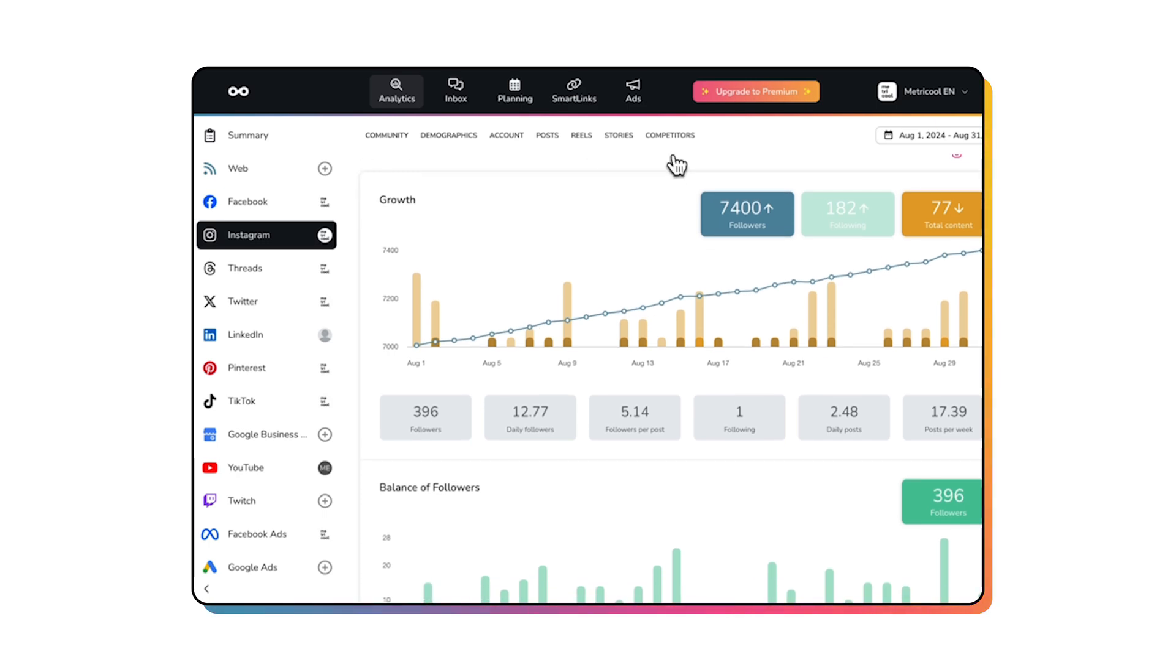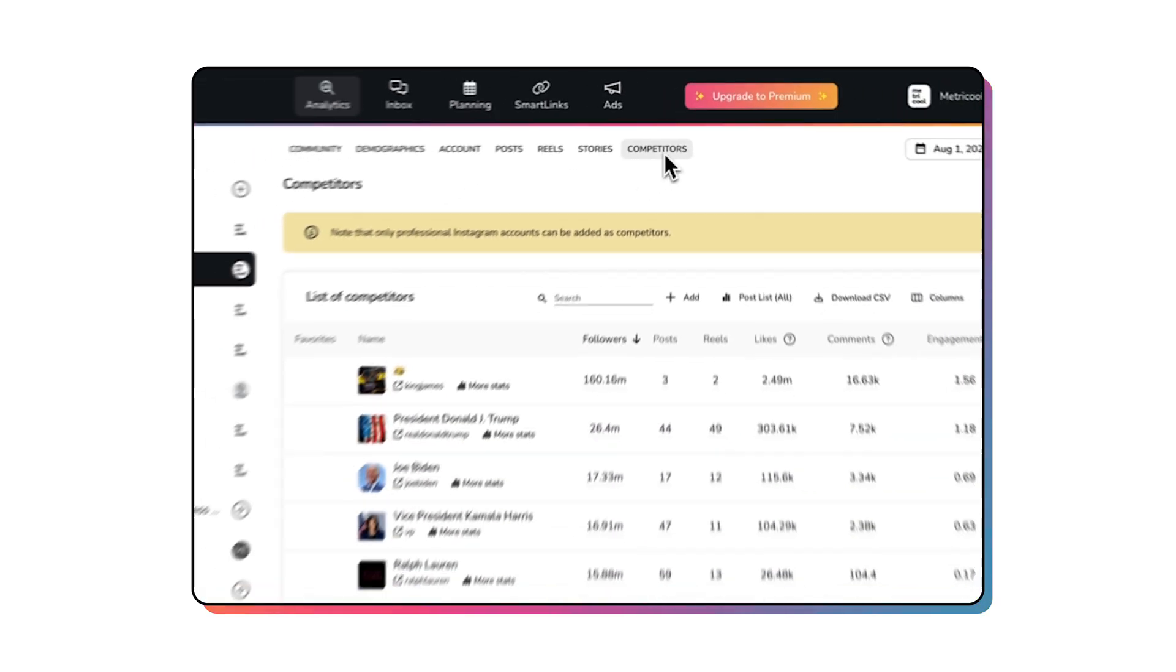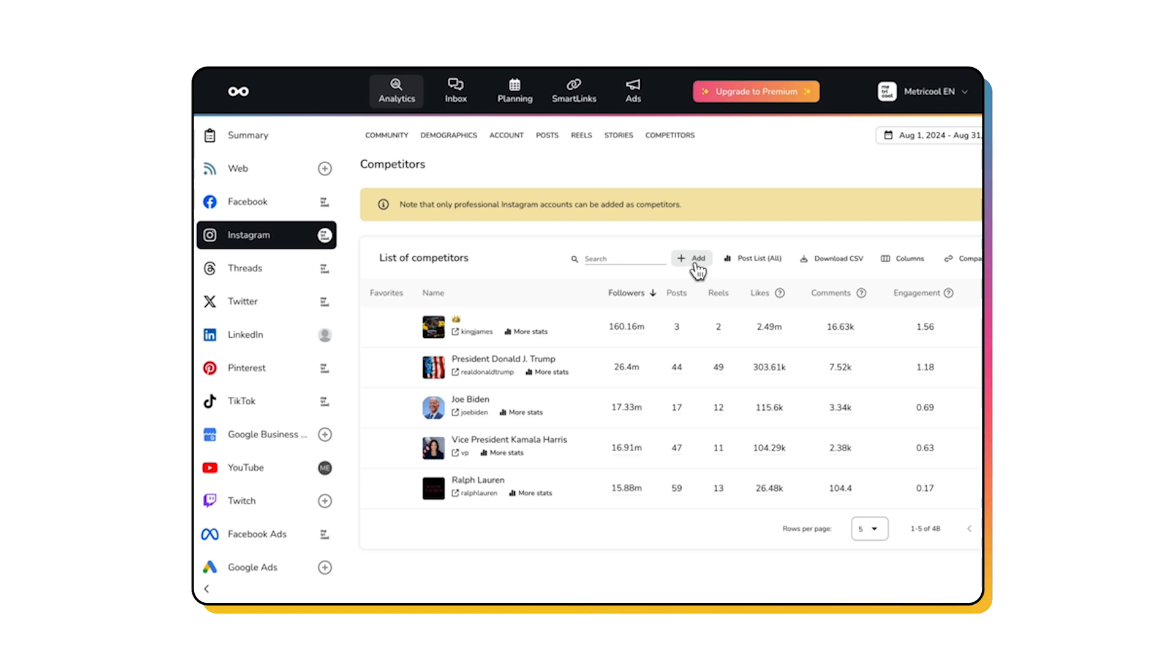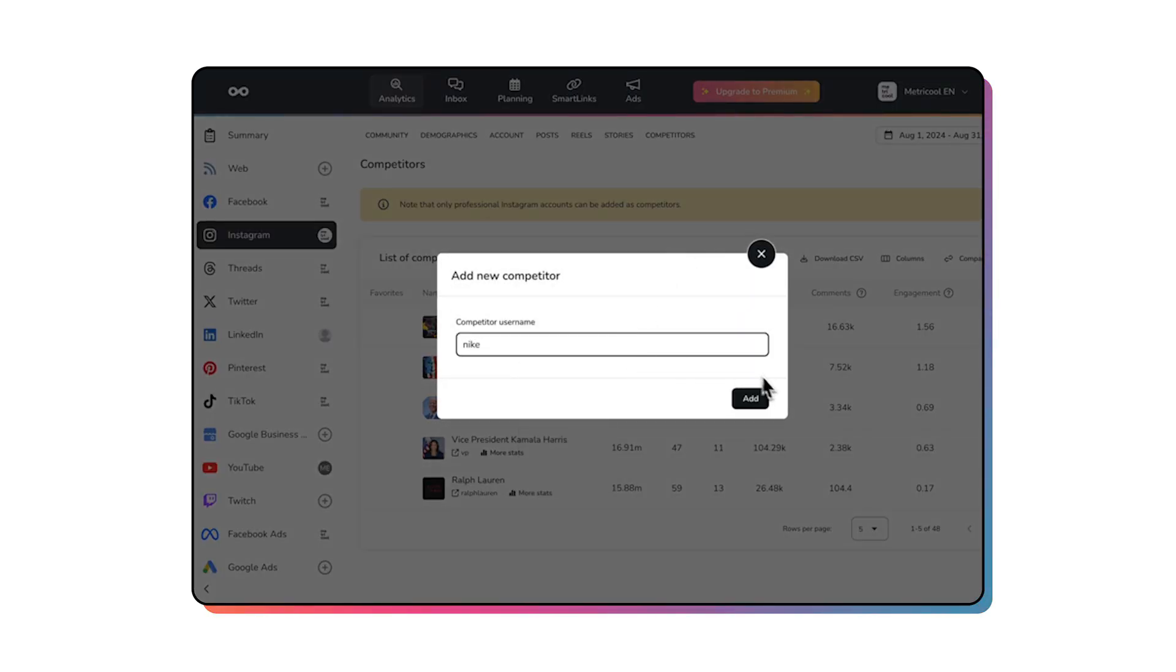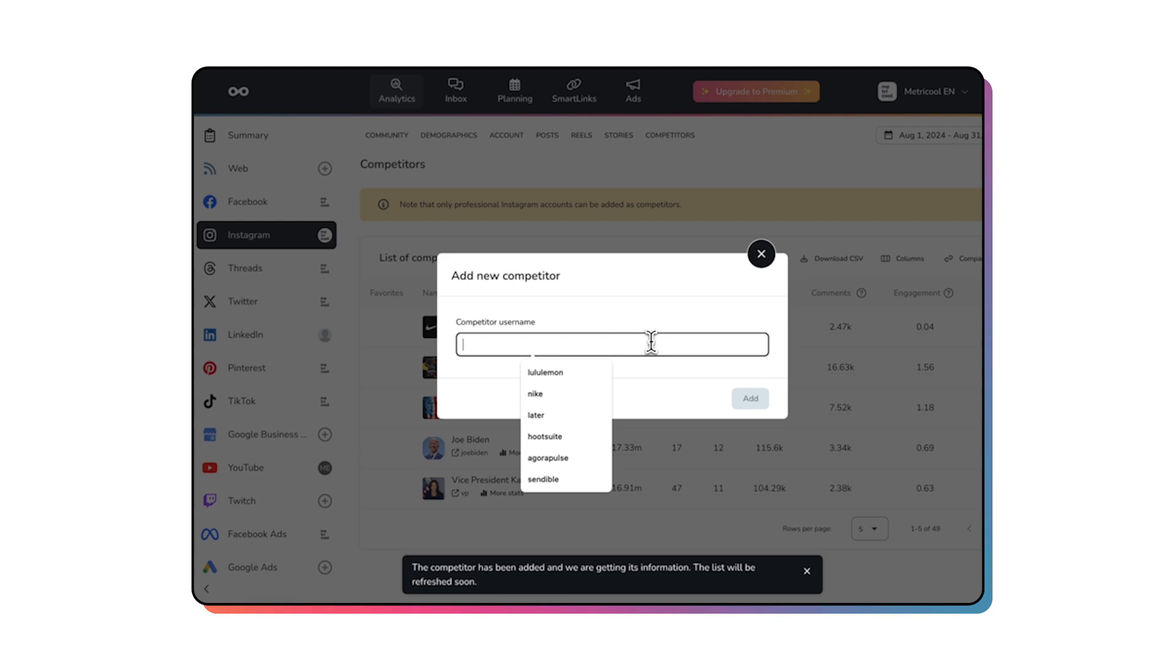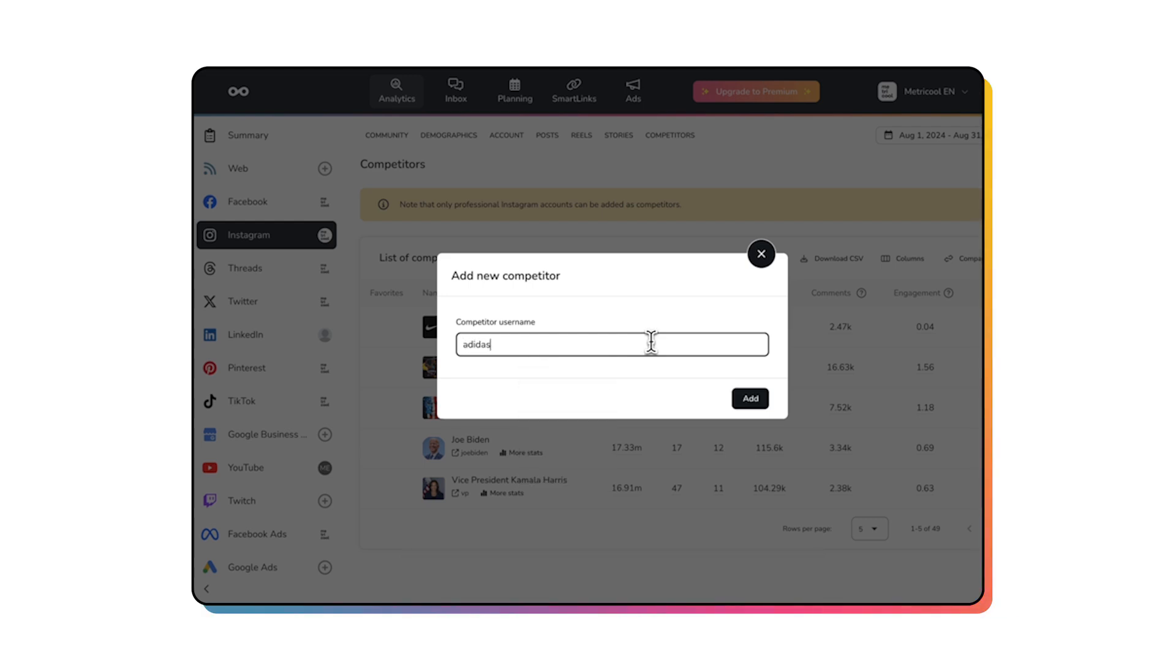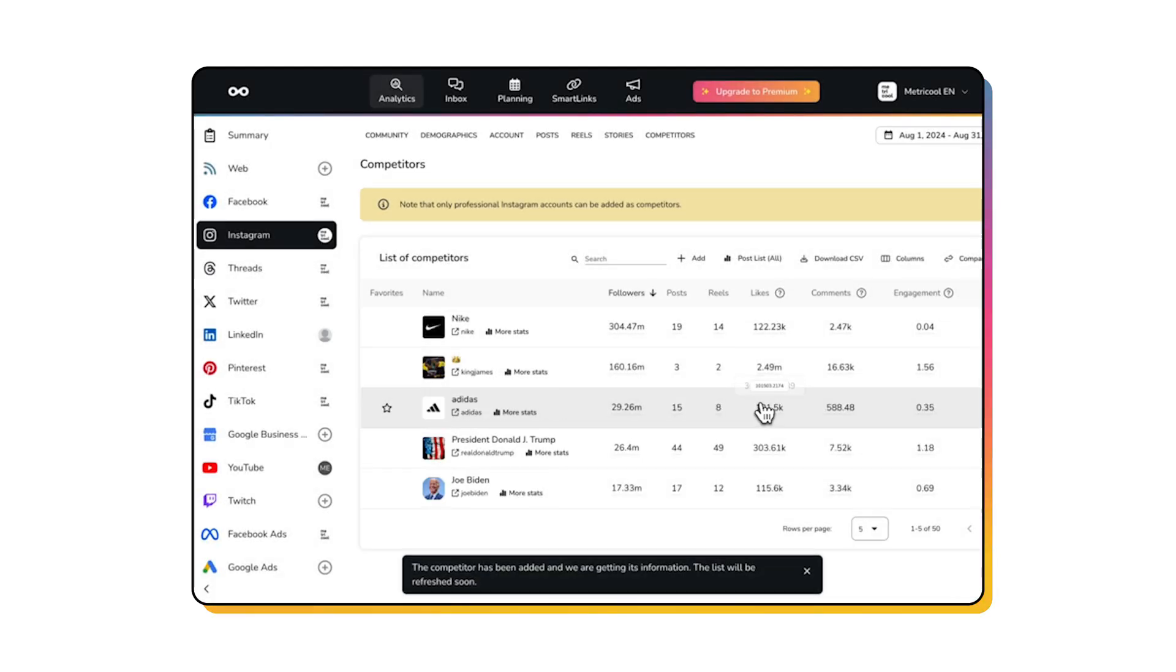Analyzing your competition. While Metricool doesn't hand you your competitors' marketing strategy, it does give you a closer look at their numbers. Add your competitor's username and voila, you have their content results at your fingertips. Then you'll know which posts are working for them and which ones aren't. It's like peeking through a keyhole to get fresh ideas for your own content.